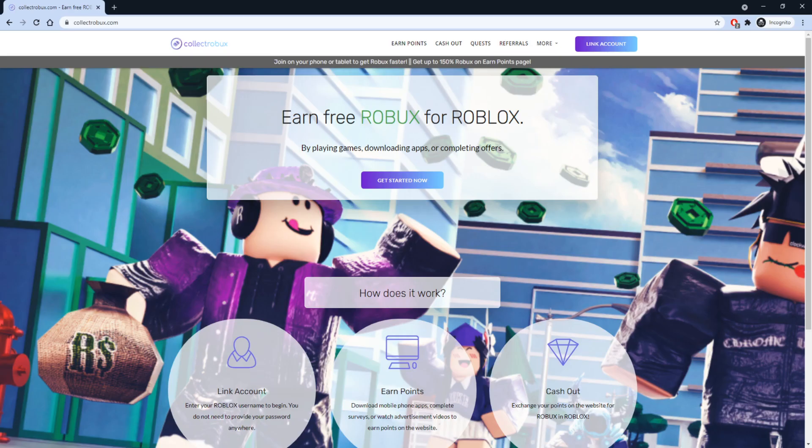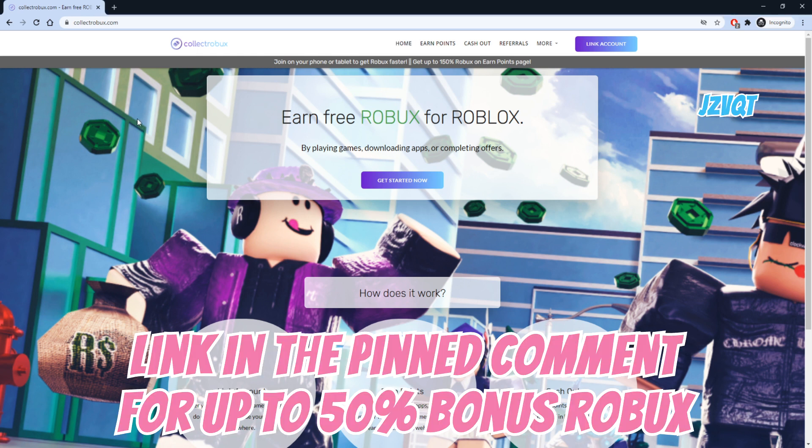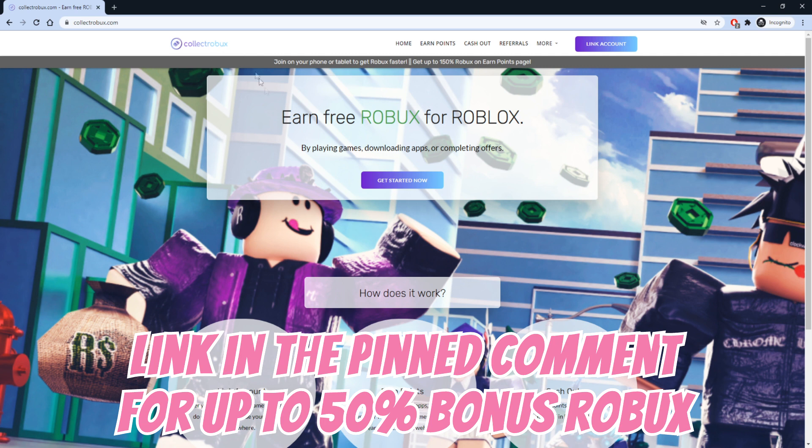I don't want to waste any of your time, so let's get right into how you can get thousands of Robux for free. Go to the website Collect Robux to get free Robux. Use the link in the pinned comment for up to 50% bonus Robux.